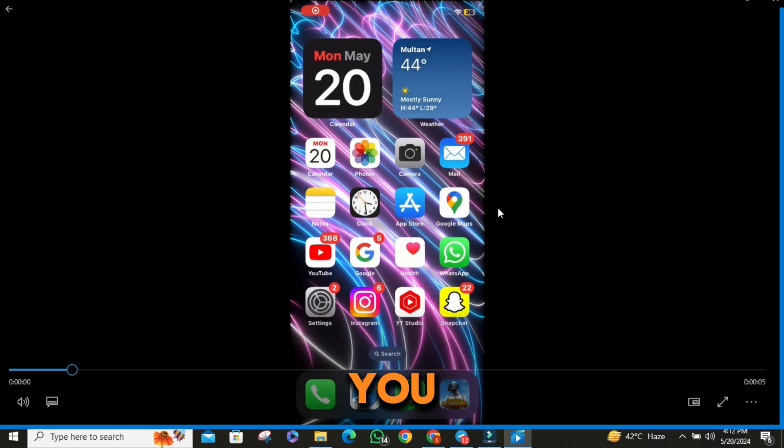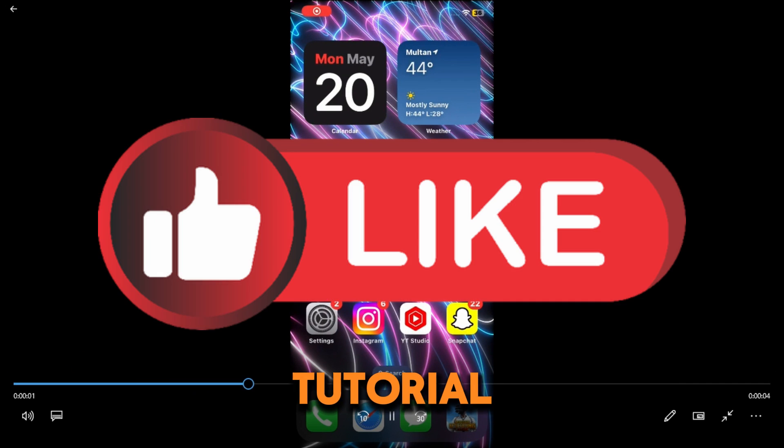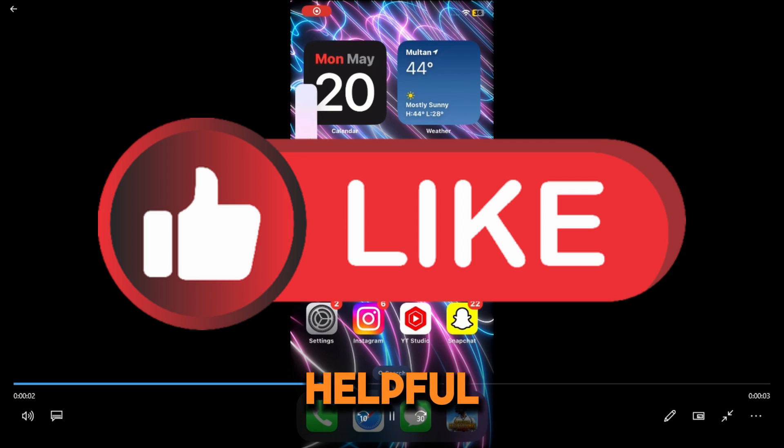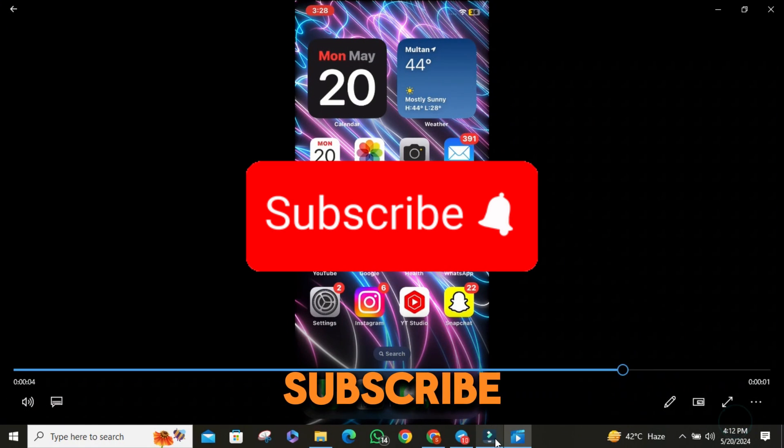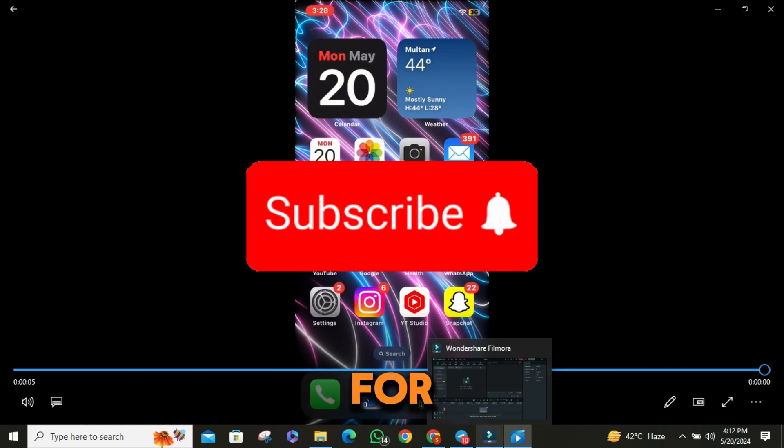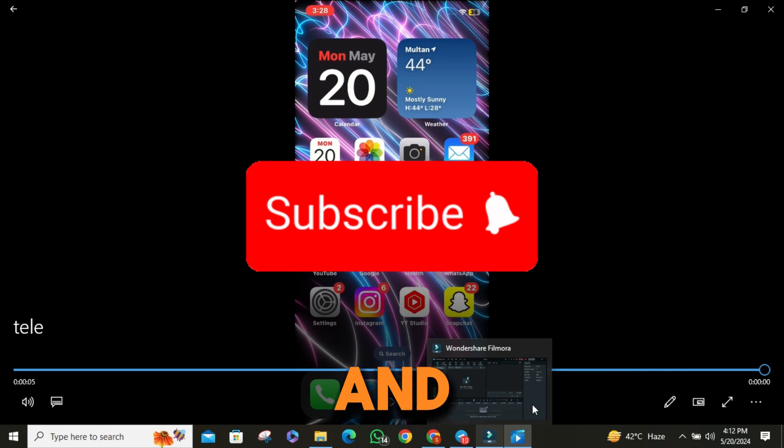If you found this tutorial helpful, please give us a thumbs up and subscribe to FixMaster for more tech tips and tutorials.